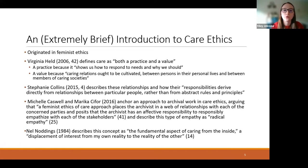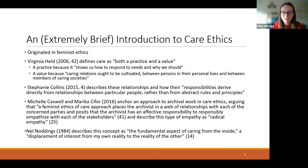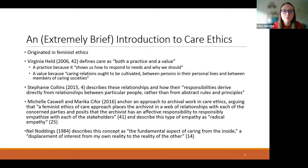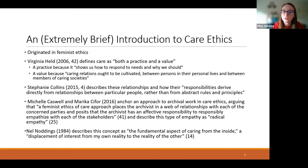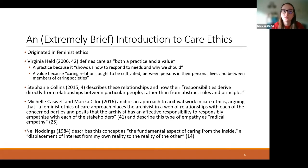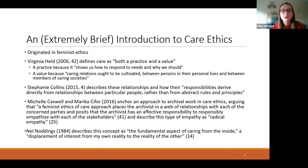Care ethics originated in feminist ethics in the 1980s, notably with the very famous book In a Different Voice by Carol Gilligan. But as such, there's no such thing as an exact starting point for any kind of scholarship. Virginia Held helpfully defines care ethics for us as, quote, both a practice and a value. A practice because it, quote, shows us how to respond to needs and why we should, and a value because, quote, caring relations ought to be cultivated between persons in their personal lives and between members of caring societies. Stephanie Collins, in her book that kind of surveys the basic tenets of care ethics across a lot of different scholars, describes these relationships and how their, quote, responsibilities derive directly from relationships between particular people rather than from abstract rules and principles. And something that will definitely ring a bell for anyone who has any kind of background in ethics is the fact that abstract rules and principles are a big deal in ethics, and they're the foundation of a lot of ethical thought. Care ethics takes a different approach.